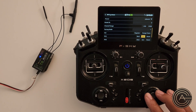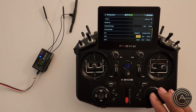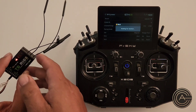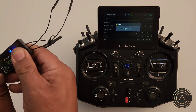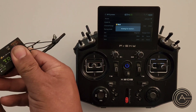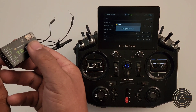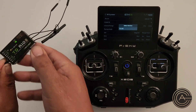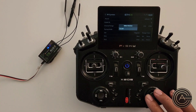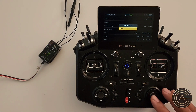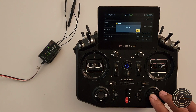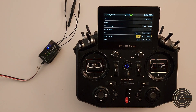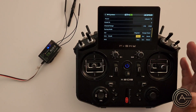The next step is the actual bind process. You come over here and hit bind. Now it's saying waiting for receiver. You come over here and do the same thing — you unplug it. This time, once you've done your registration, you no longer have to hold that button. So now I'm just going to go ahead and plug it back in to power it up. And boom — the TD10R is the device that we want, hit enter. Bind is okay. Now that receiver is bound to this model and also registered to this transmitter.